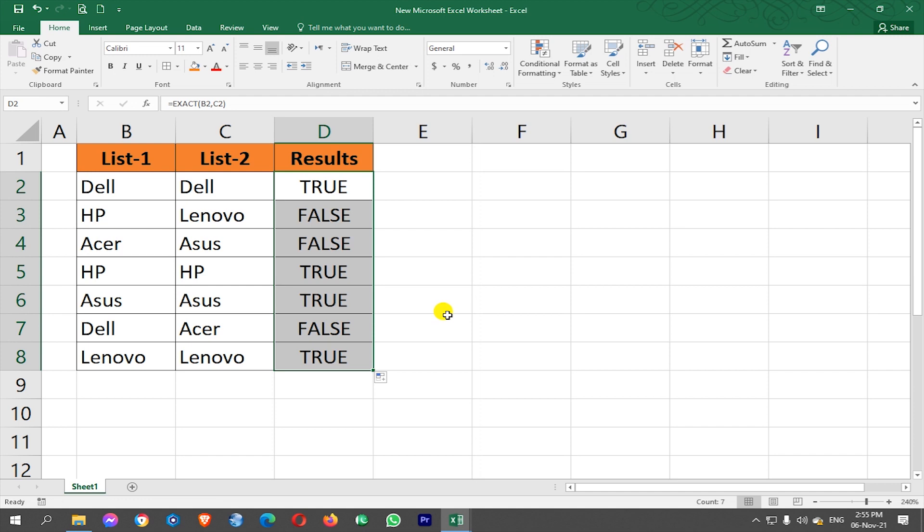As you can see TRUE and FALSE in the results column, TRUE means the values are same in both lists and FALSE means they are not duplicated and are not same in the both lists.